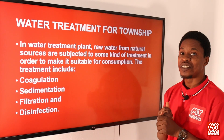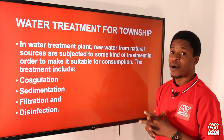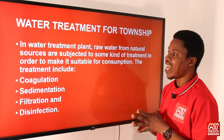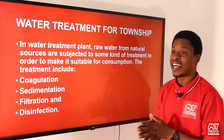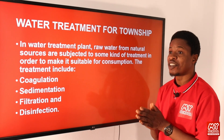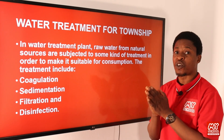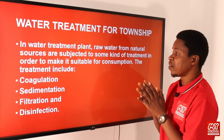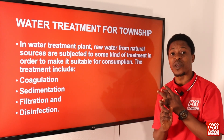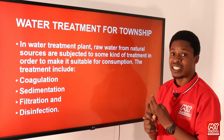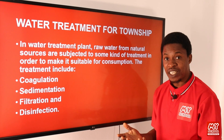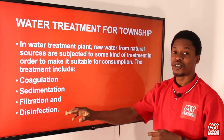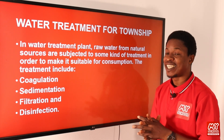Water treatment for township: how do we treat water to be consumed by people in a particular area? In water treatment plants, raw water from natural sources is subjected to treatment to make it suitable for consumption. There are four stages the raw water must undergo: first, coagulation or flocculation; second, sedimentation; third, filtration; and fourth, disinfection — to ensure microorganisms are completely killed.